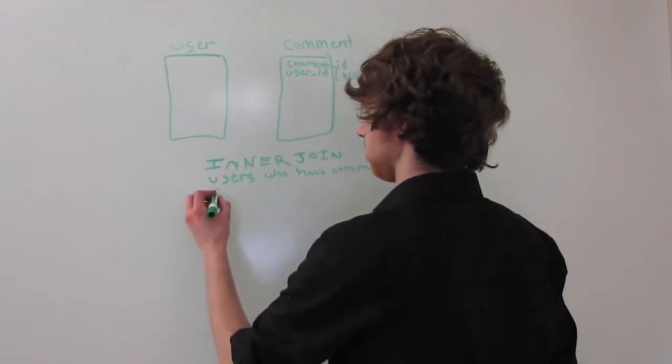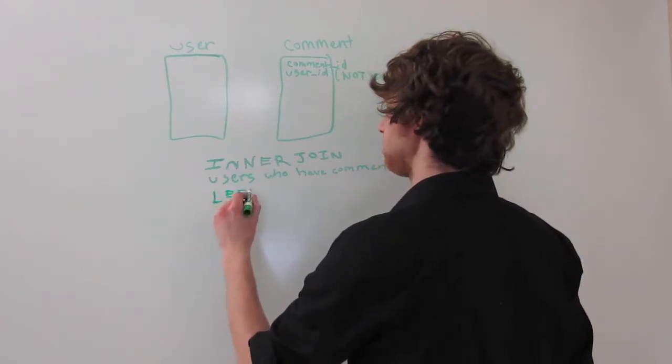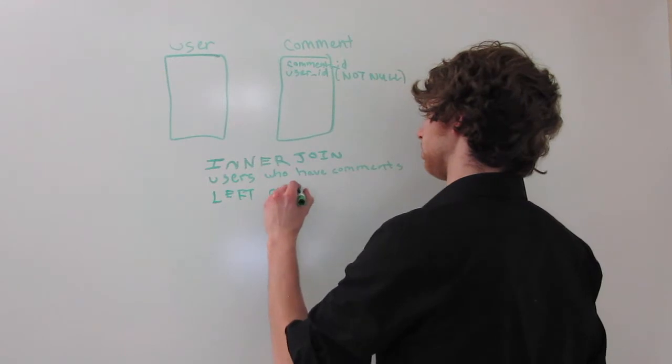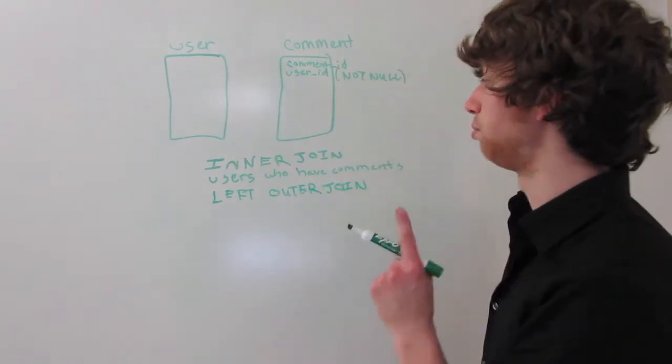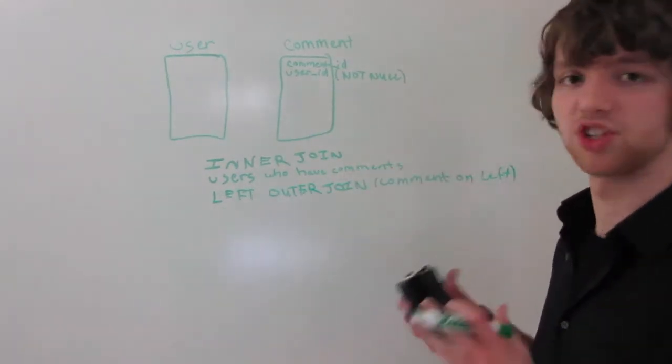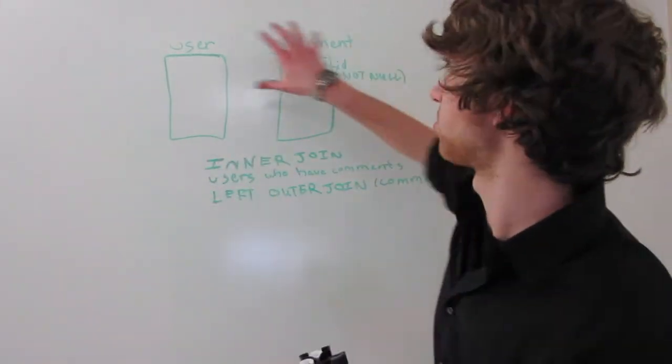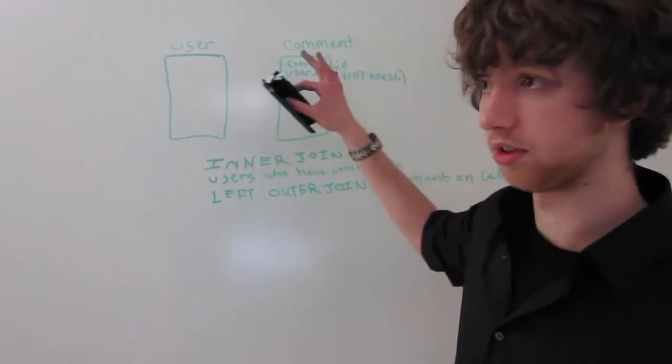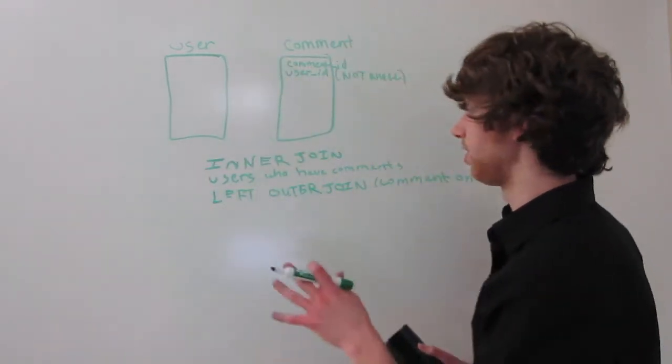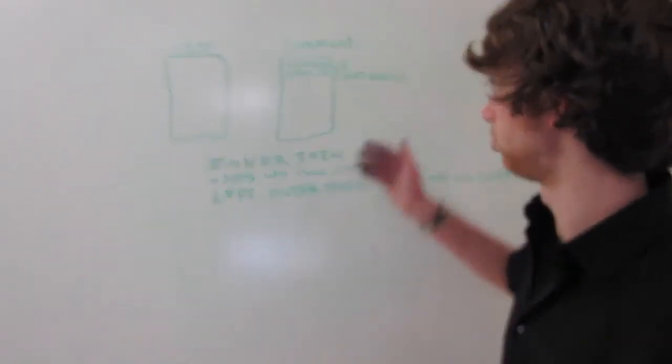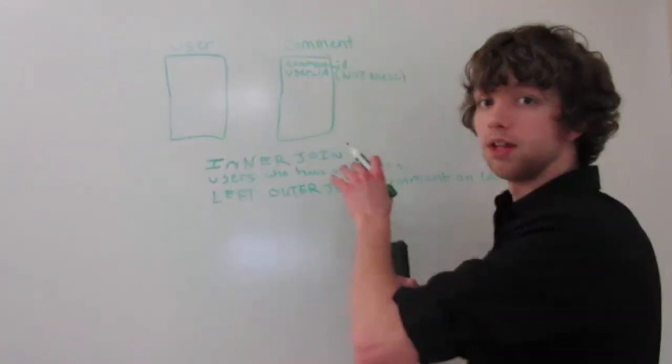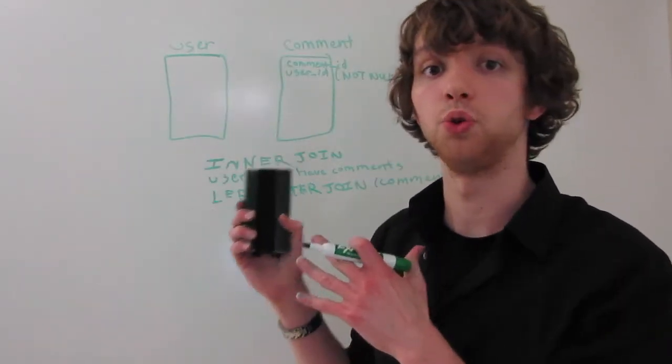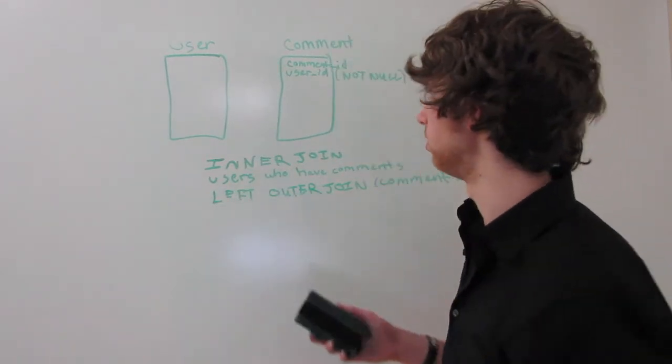The other option is a left outer join. And then we could put the comment on the left. So if you need help thinking about that in your head, switch these two tables around. But I'm not going to do that because that's part of the illustration already. Let's talk about what that's going to do first. Left outer join is going to give you all of the comments and then give you the associated users who have posted those comments. So every single comment will be included.